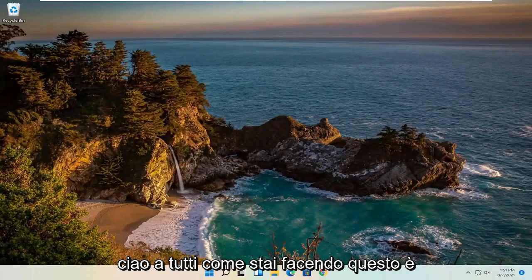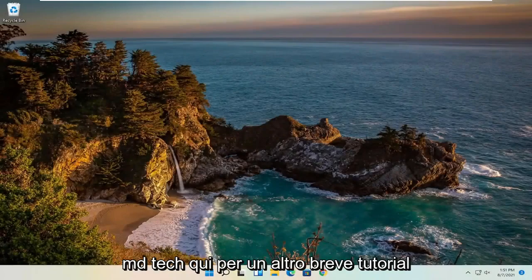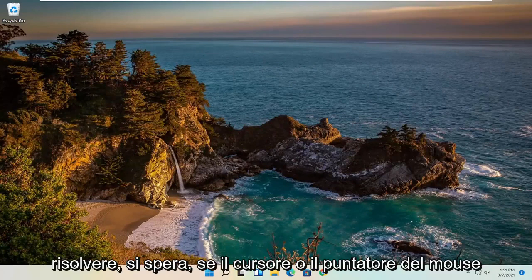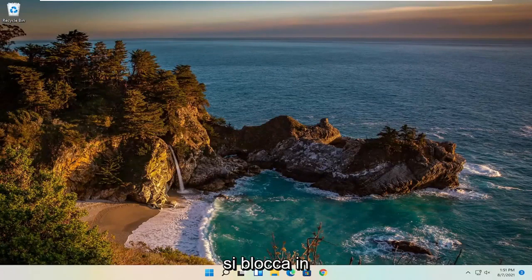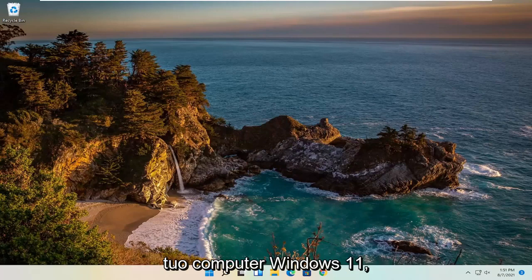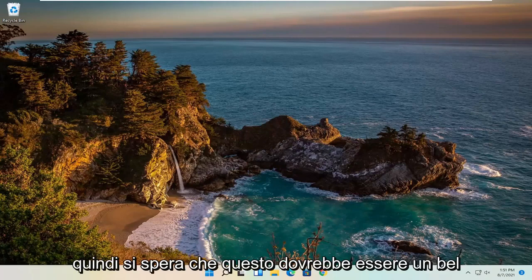Hello everyone, how are you doing? This is MD Tech here for another quick tutorial. In today's tutorial, I'm going to show you guys how to hopefully resolve if your mouse cursor or pointer is freezing, lagging, or just acting unresponsive on your Windows 11 computer.